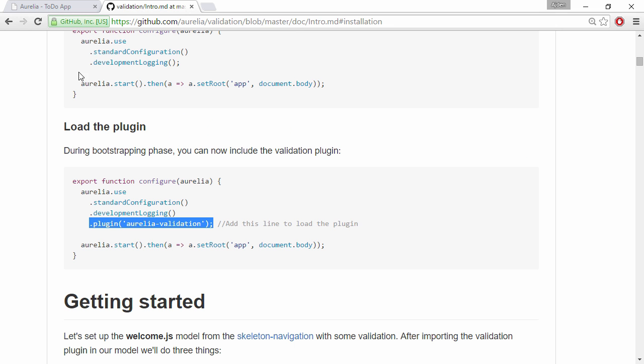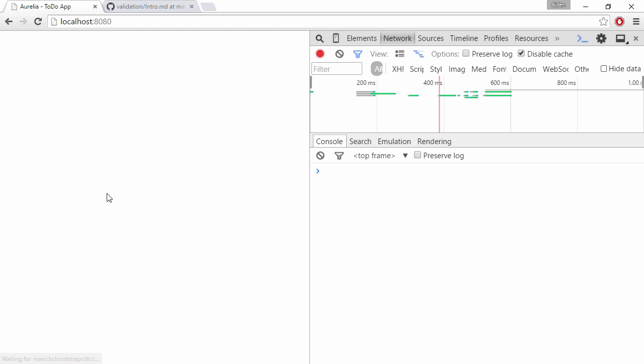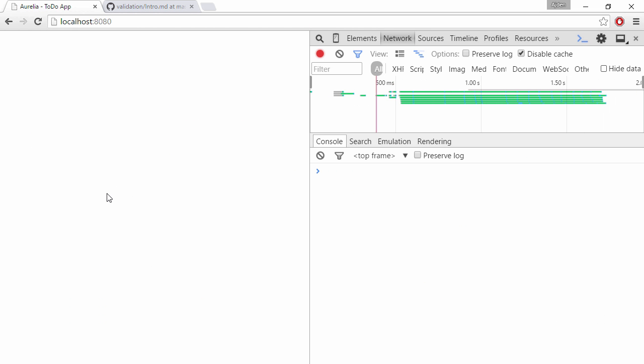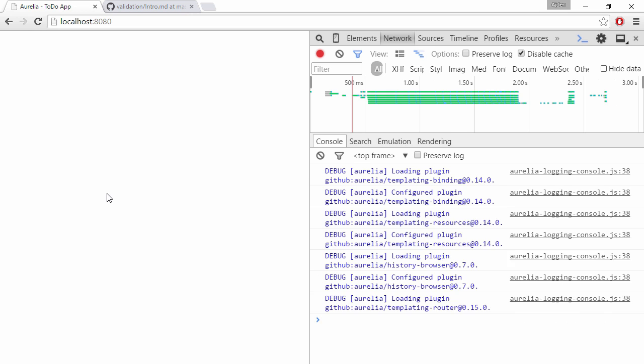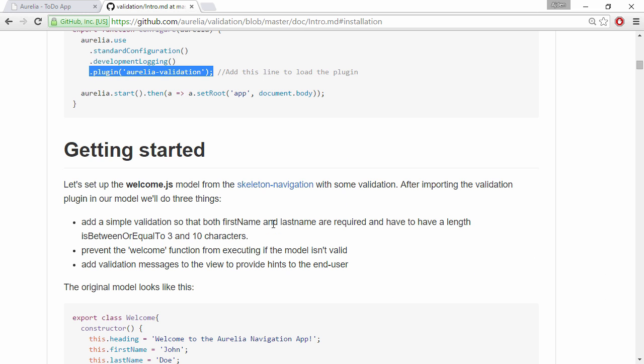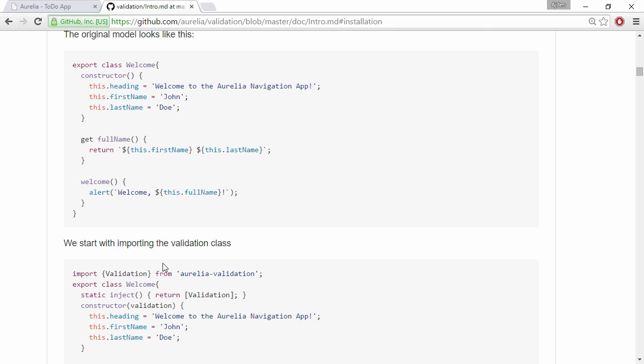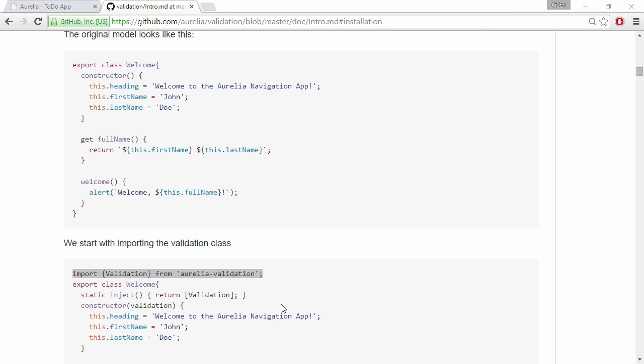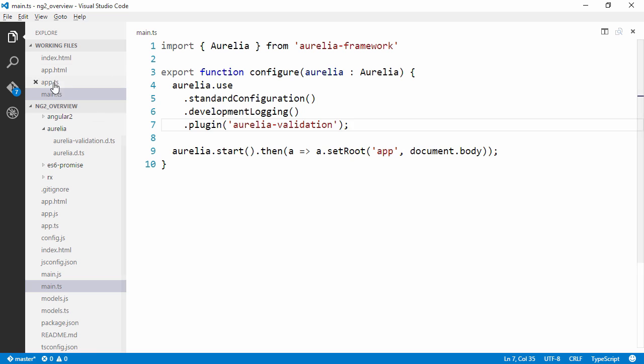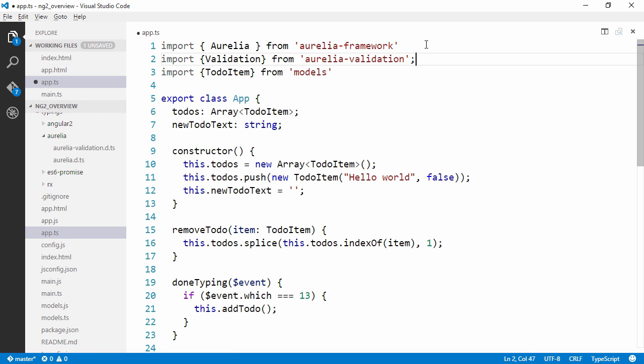And to do that we're going to need to load the validation module. Let's see that we don't have any errors once we load the module. So notice here we're loading the plugin aurelia-validation module and everything seems to be working. So now we just need to hook up our validation.